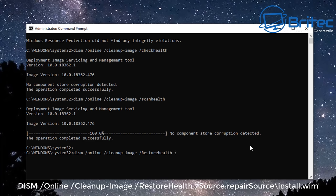I will leave these in the video description so you can just copy and paste them and run them at your own leisure. Just saves you from having to type this out. So what this is going to do is fix the Windows image. All you need to do is type this out or copy and paste it and then push Enter and then it will run a check and then fix it.